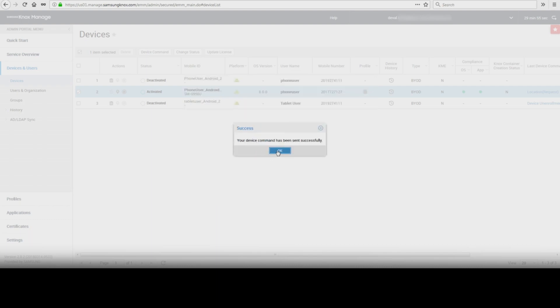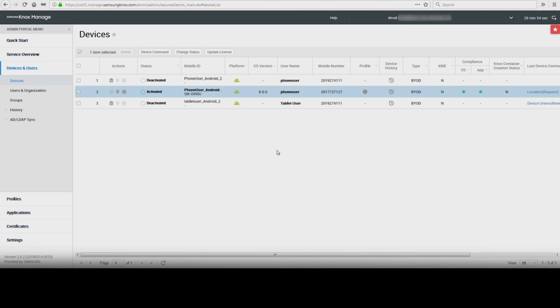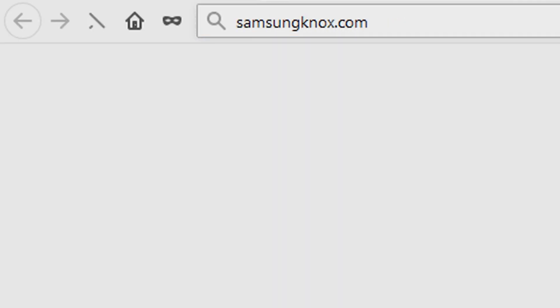And that's how to push applications over the air with Knox Manage. To learn more about how Samsung Knox can help your business, visit Samsung.com/Knox. For support or to access your account, visit SamsungKnox.com.